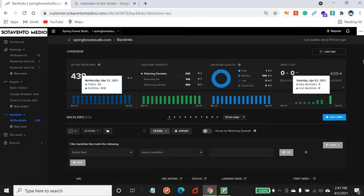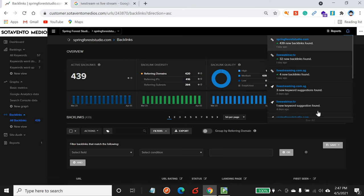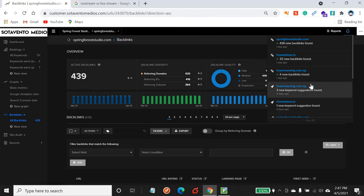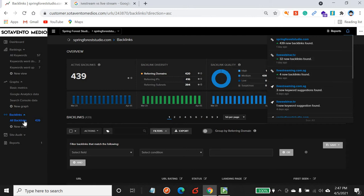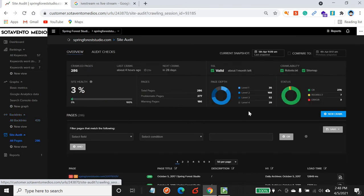Over at the top right-hand side you see a bell icon. If you click on the bell icon you can see notifications. These notifications will not be emailed to you — they will only be accessible when you log into your dashboard.